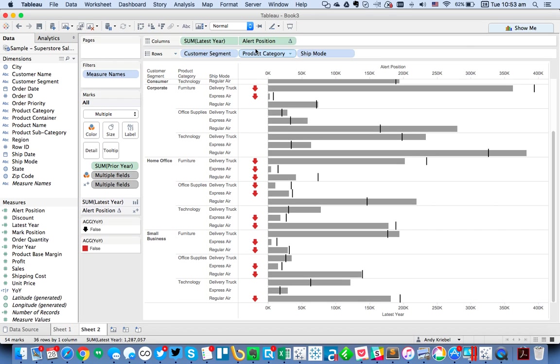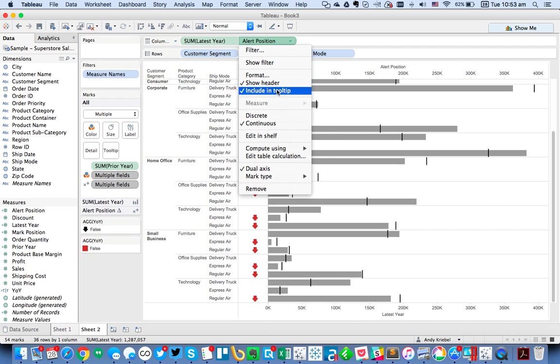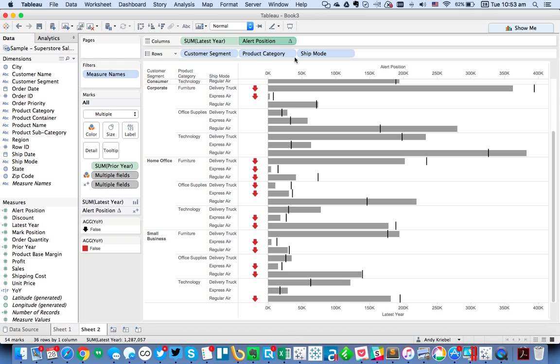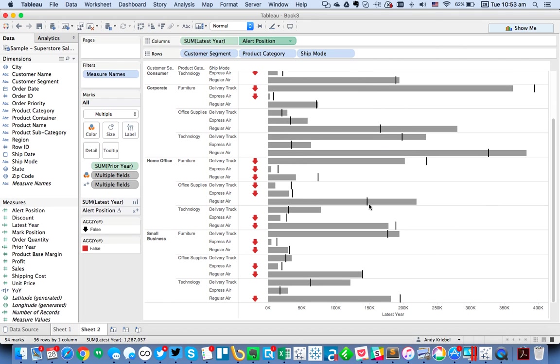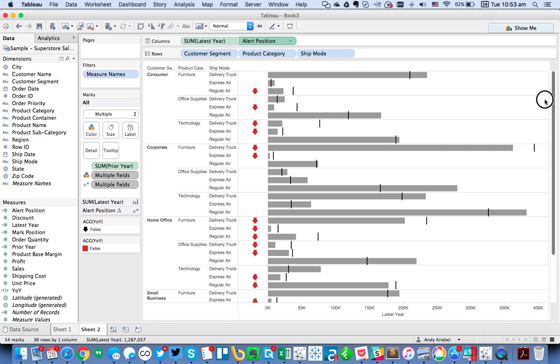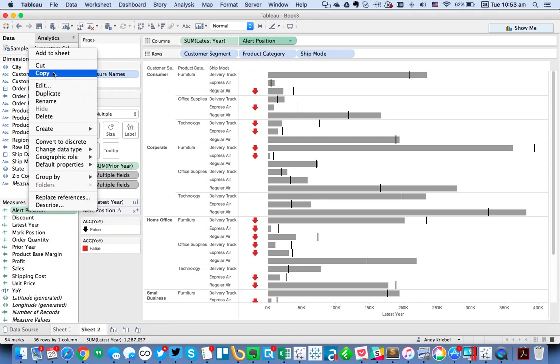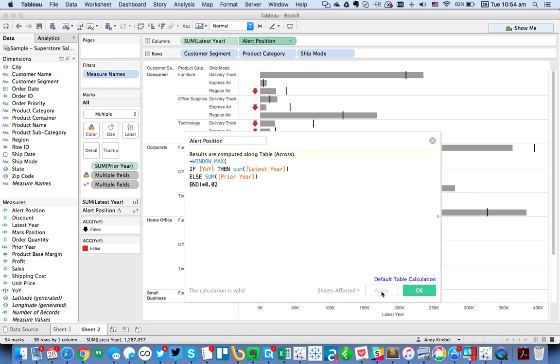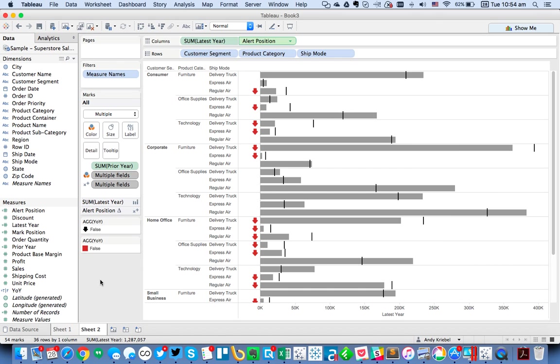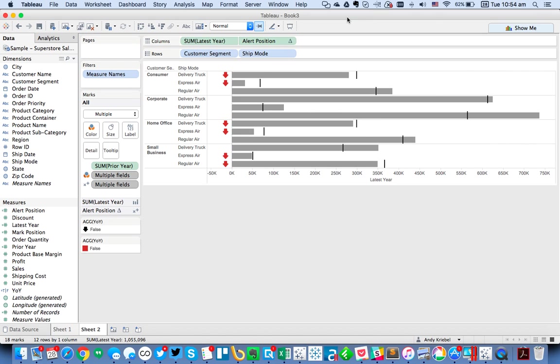So that's the way that I would handle this. I would go ahead and untick and choose not to show the header. And now you've got these nice little indicators right next to the bars. And if you don't like the position of it, you can always edit the calculation. Maybe instead of 0.05, you want it to be 0.02 or something like that to move it a little bit closer to the bar. You'll sort of figure out what works for you. But yeah, I think this looks a lot nicer now. So hopefully you found that useful. And I'll be back next week with another tip. Have a good day.